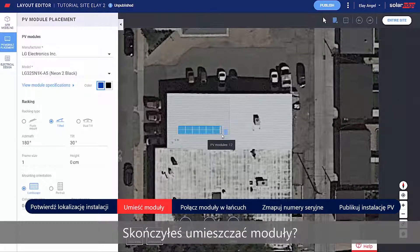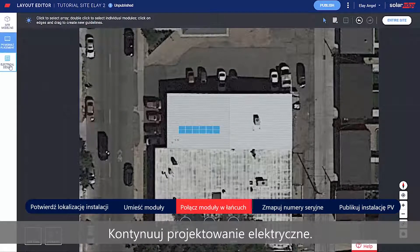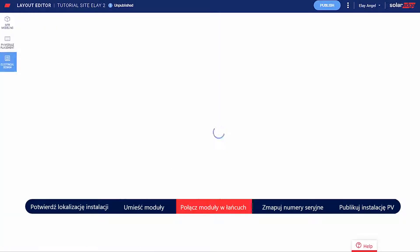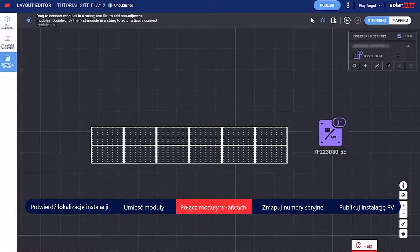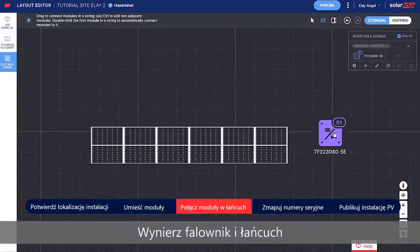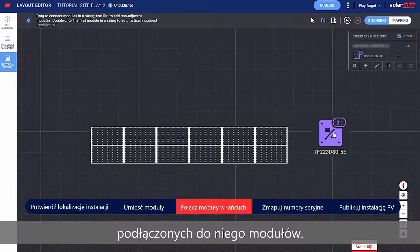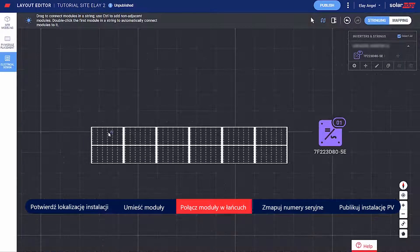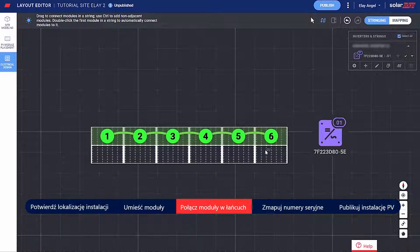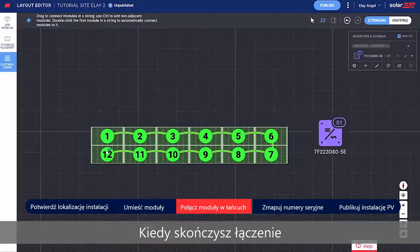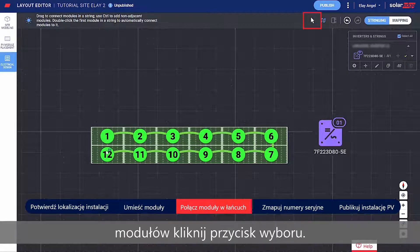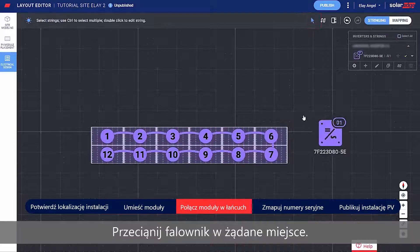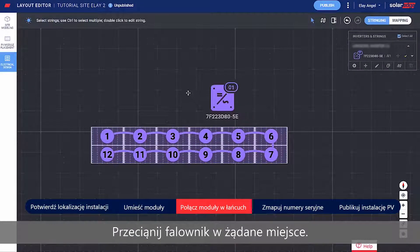Finished placing modules? Continue to Electrical Design. Select an inverter and string the modules connected to it. When you're done stringing, click the Select button and drag the inverter to your desired location.